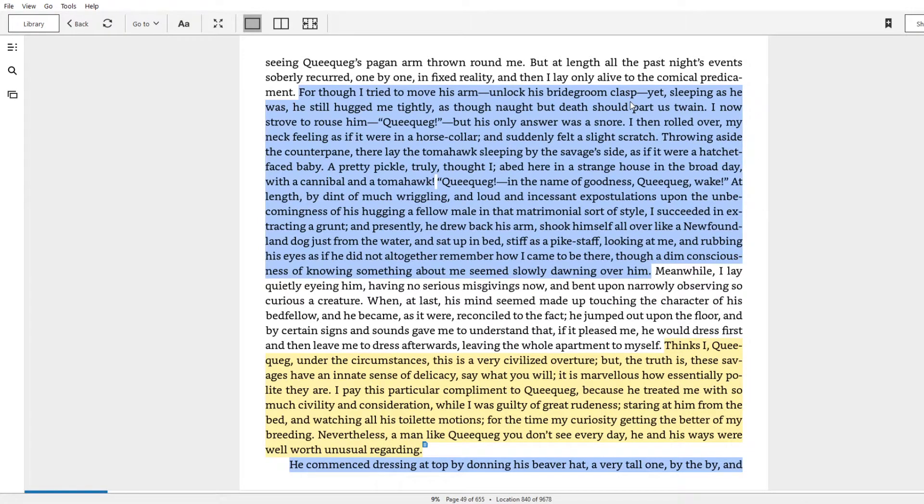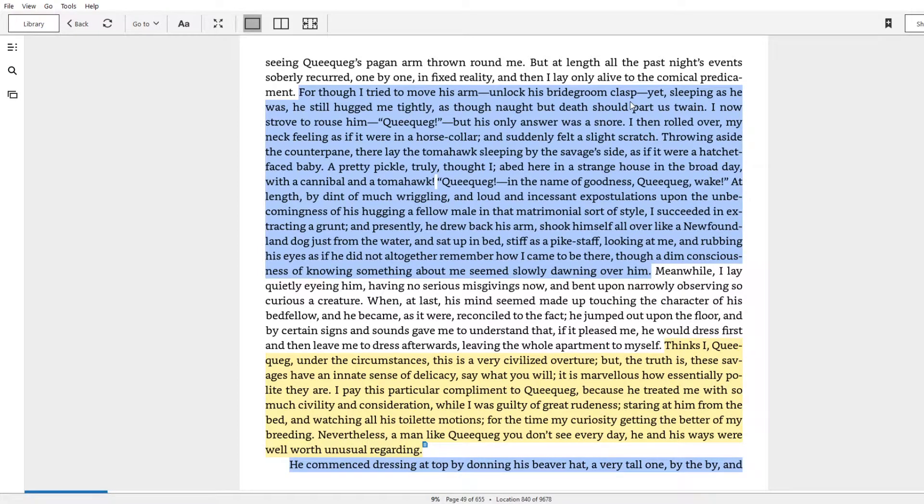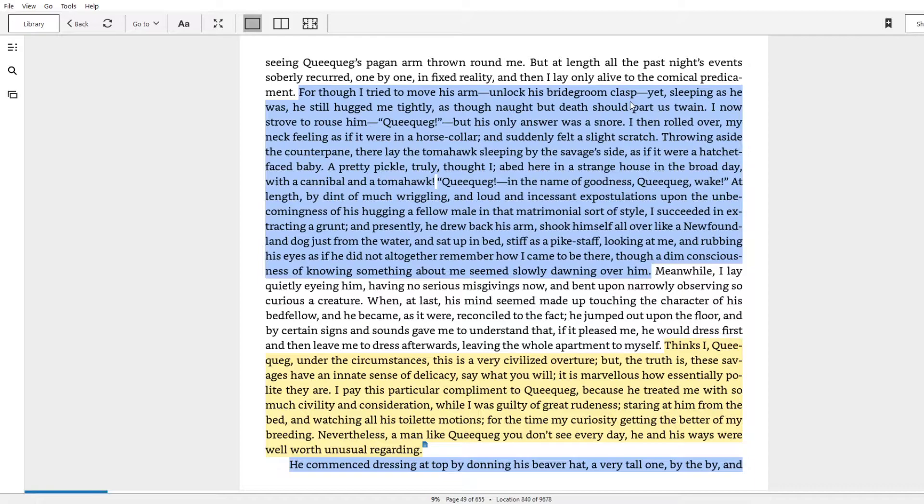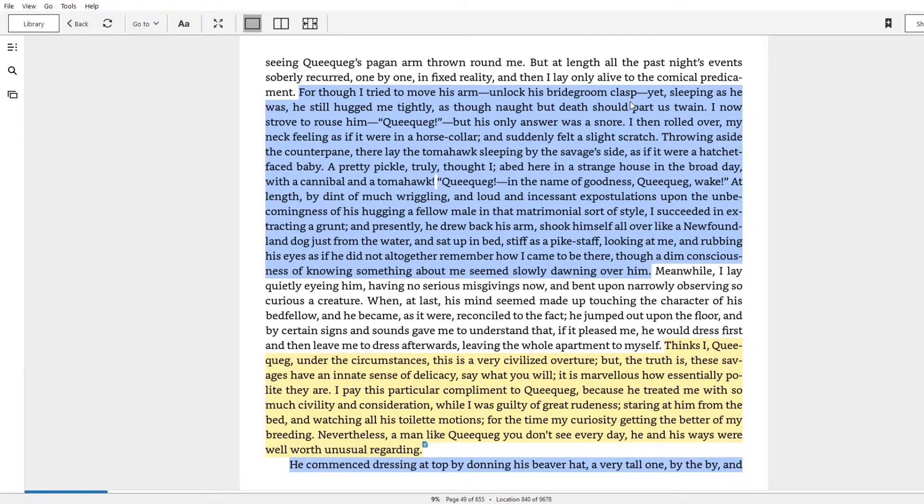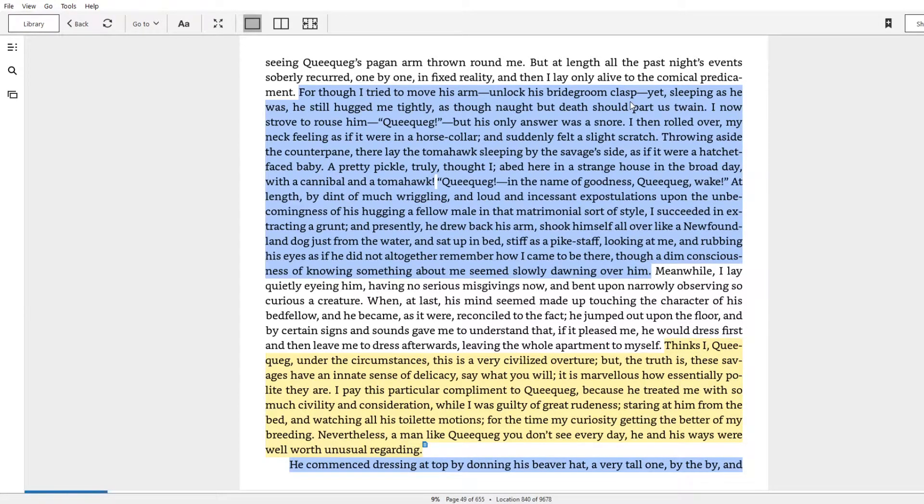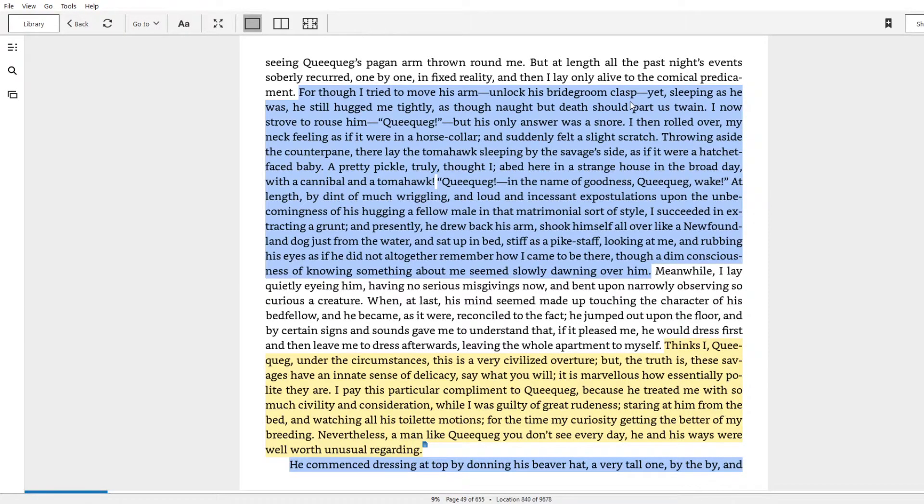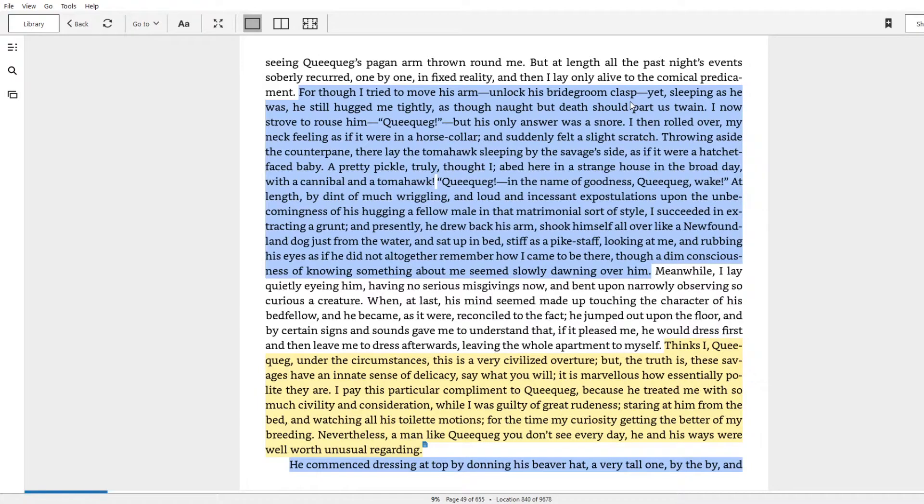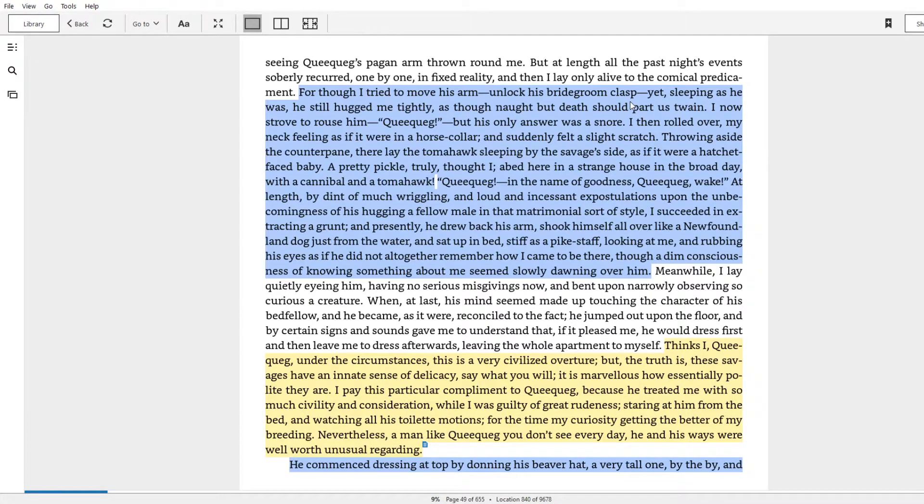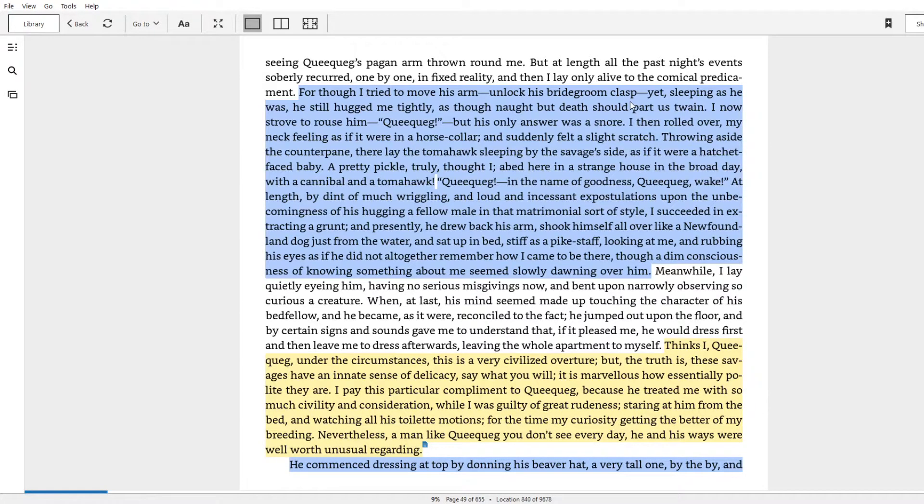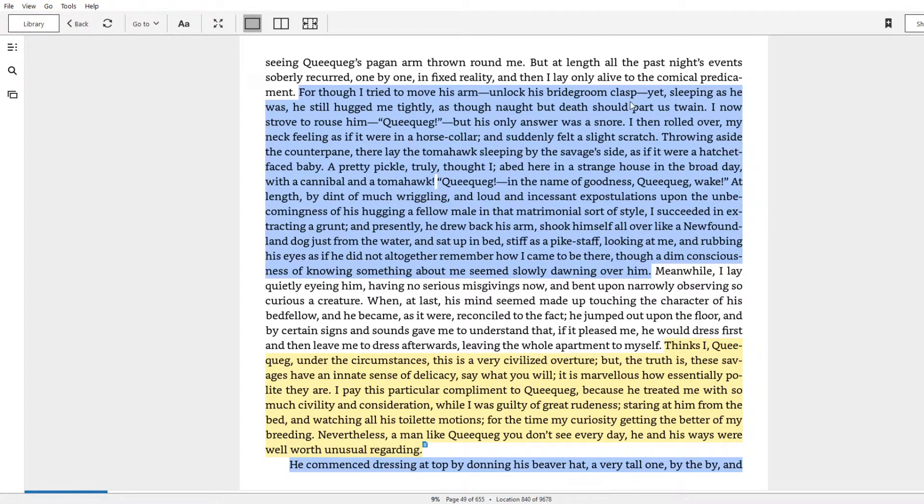But I think it's more about the emotional connection they've drawn and how quickly it was drawn, but do as you will. Yet sleeping as he was, he still hugged me tightly as though not but death could part as twain. I now strove to rouse him. Queequeg! But his only answer was a snore. I then rolled over, my neck feeling as if it were in a horse collar, and suddenly felt a slight scratch. Throwing aside the counterpane, there lay the tomahawk sleeping by the savage's side as if it were a hatchet-faced baby. What a phrase!